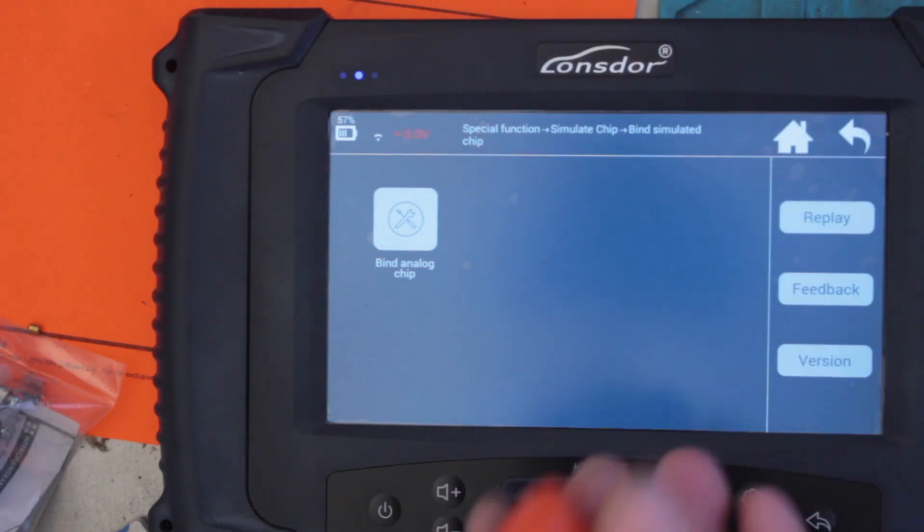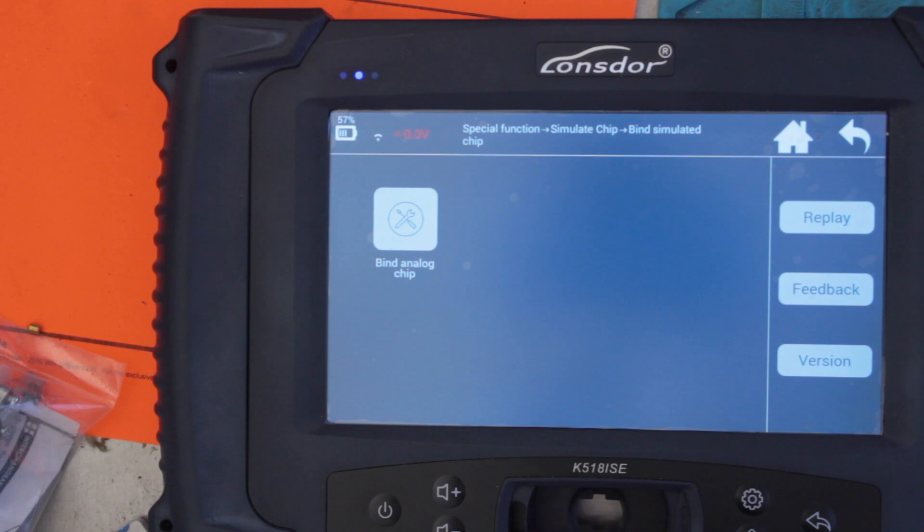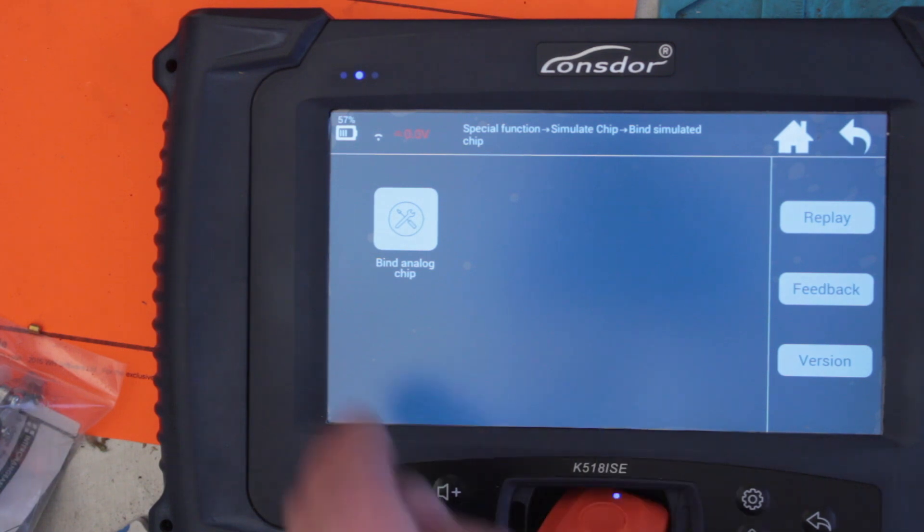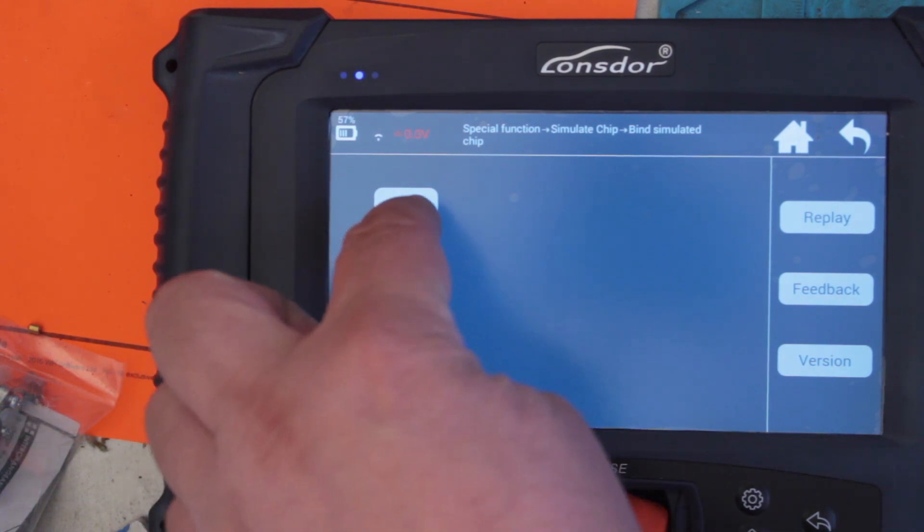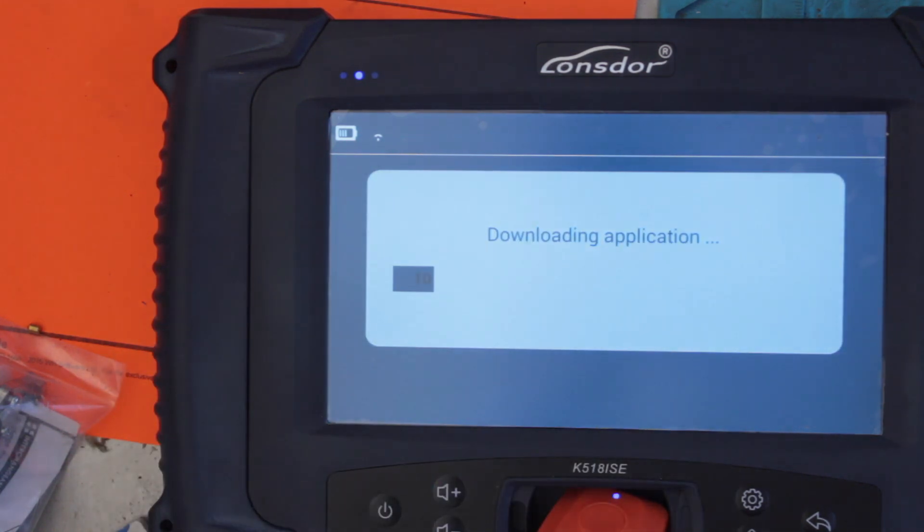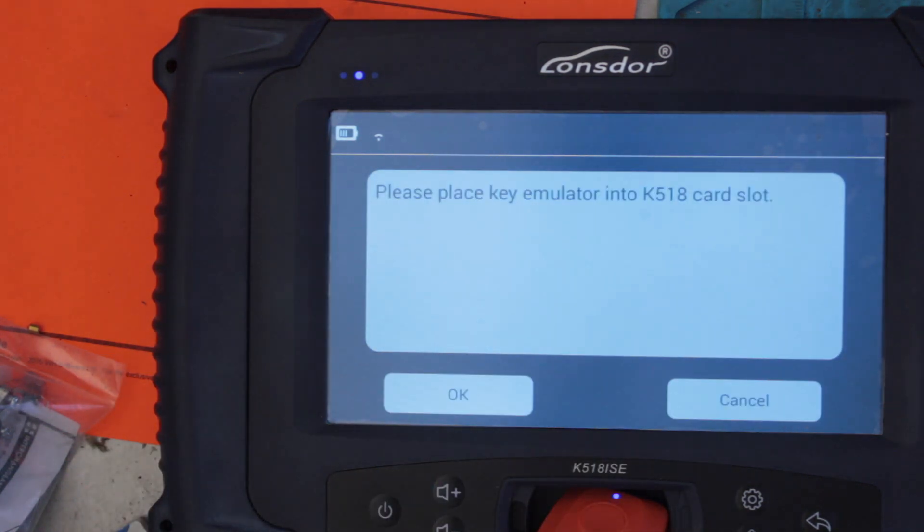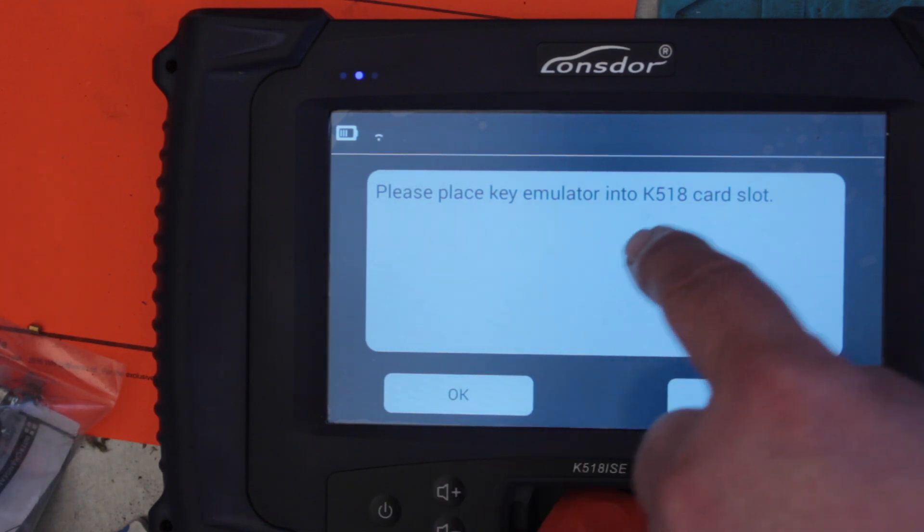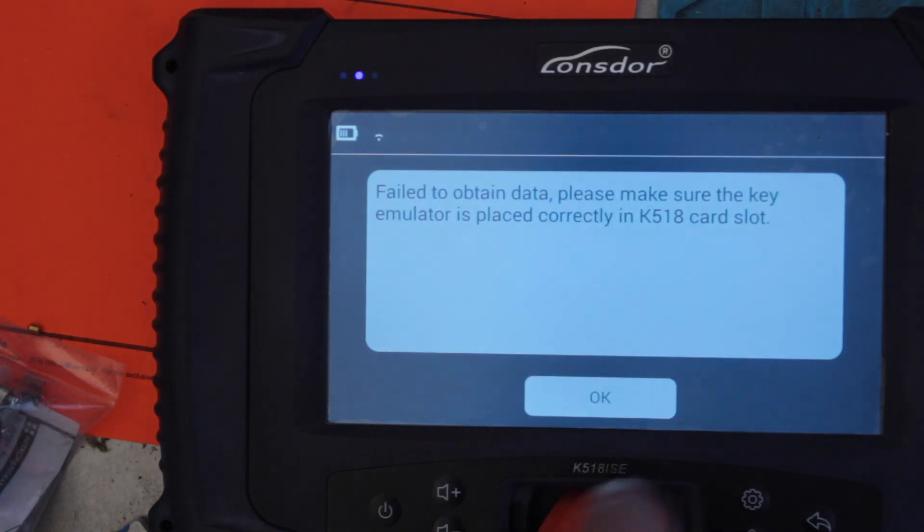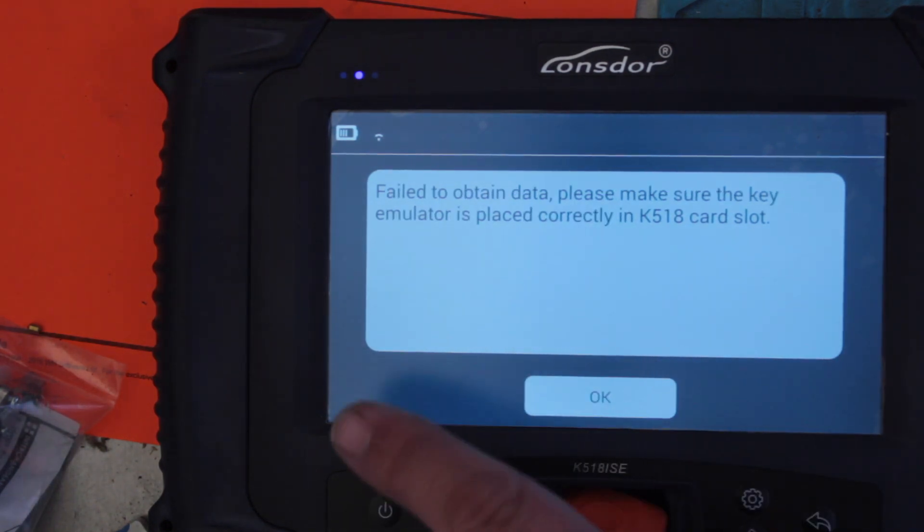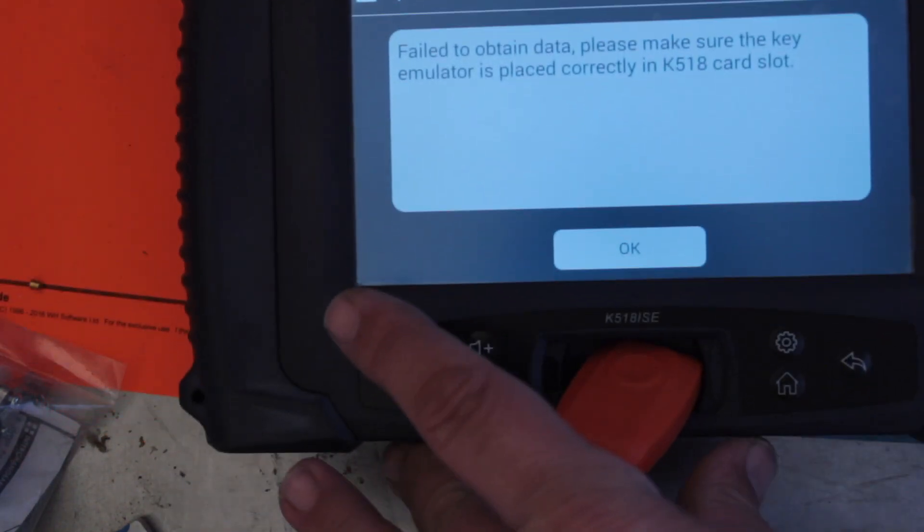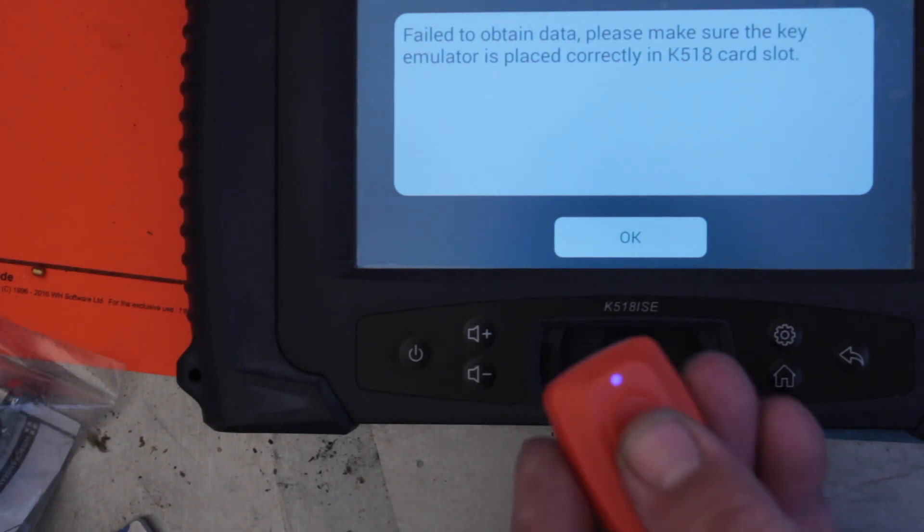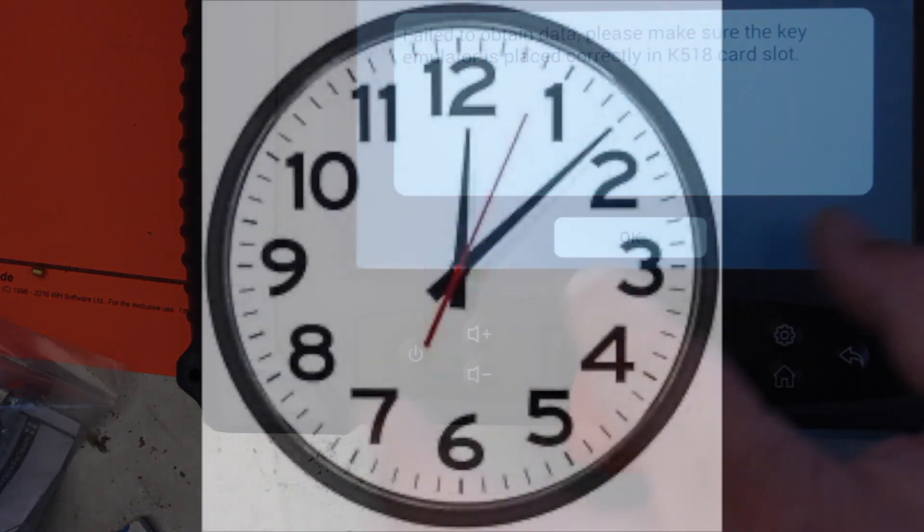So let's just turn that on. Bind emulator chip. Please place the emulator chip into the slot. So we've placed it there. Failed to obtain data. Please make sure the emulator... okay.